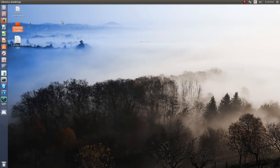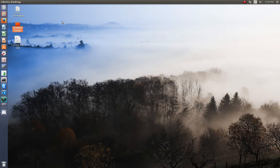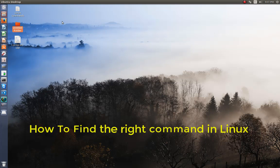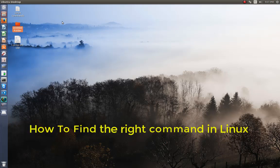Hello YouTube and welcome to another Linux tutorial. Today I'm going to show you how to find the right command for you, so let's get started.